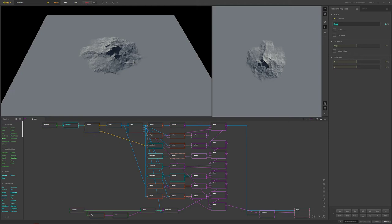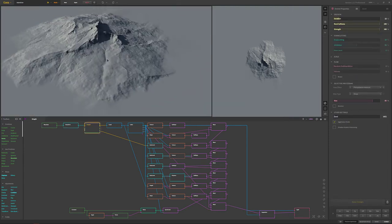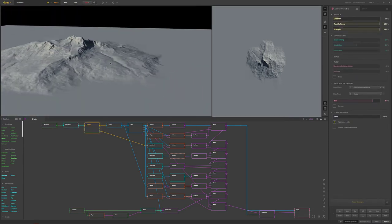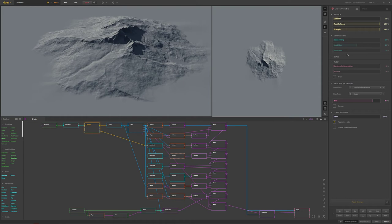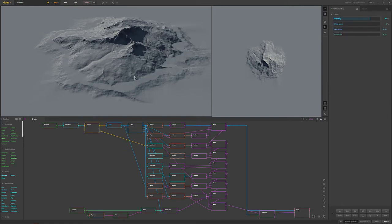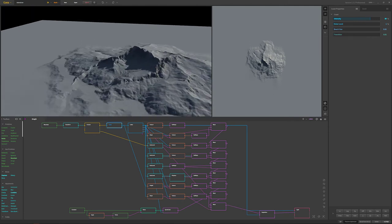I eroded it using just some very basic erosion - not very much going on there, but you can look at the settings that I changed.